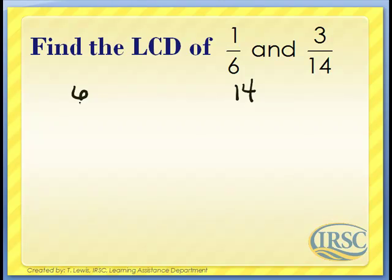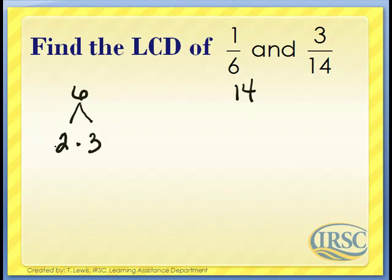Let's find the prime factors for 6 using a factorization tree. What times what gives us 6? We have 2 and 3. Both 2 and 3 are prime, so we don't need to go any further.